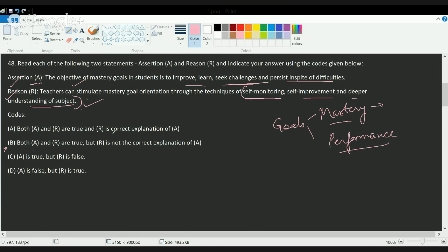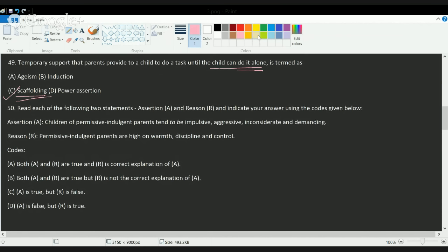The next question asks about the temporary support that parents provide to a child until they can do a task alone. This is known as scaffolding — a direct question based on core concepts.